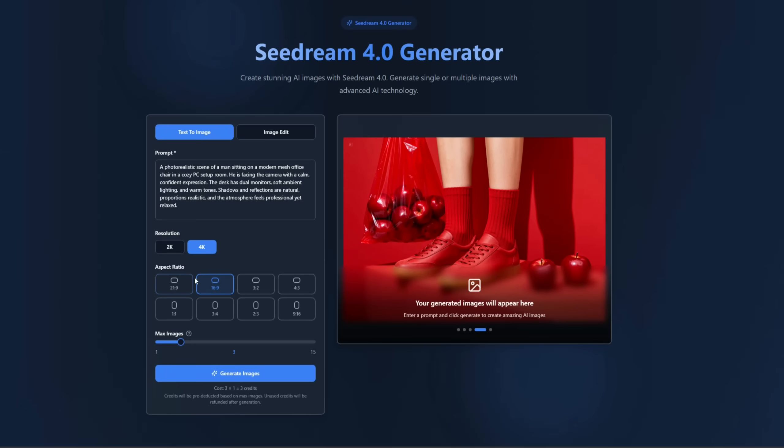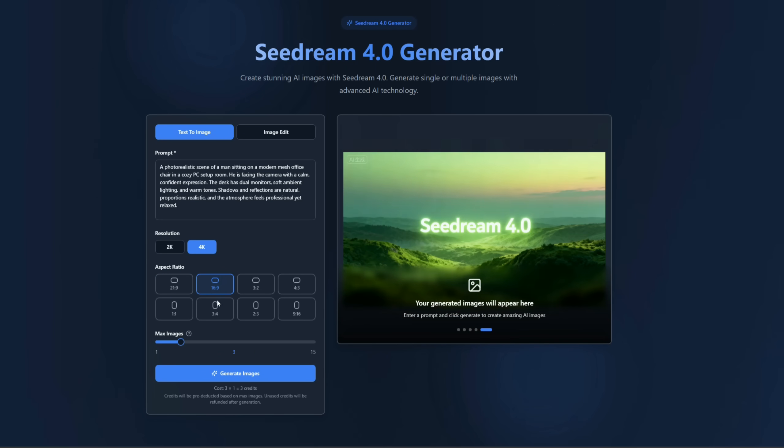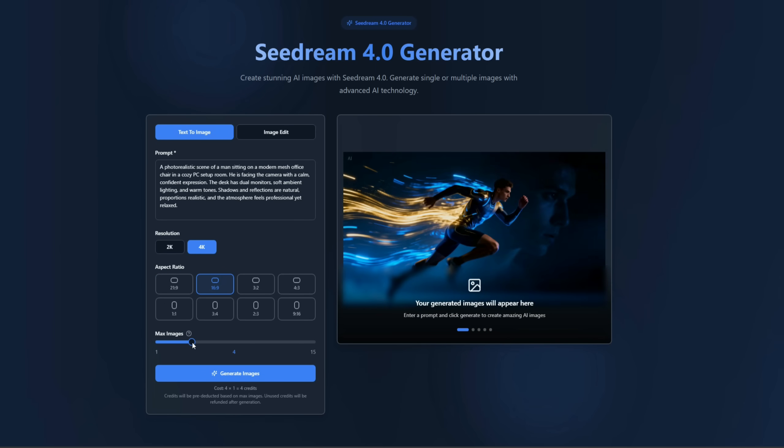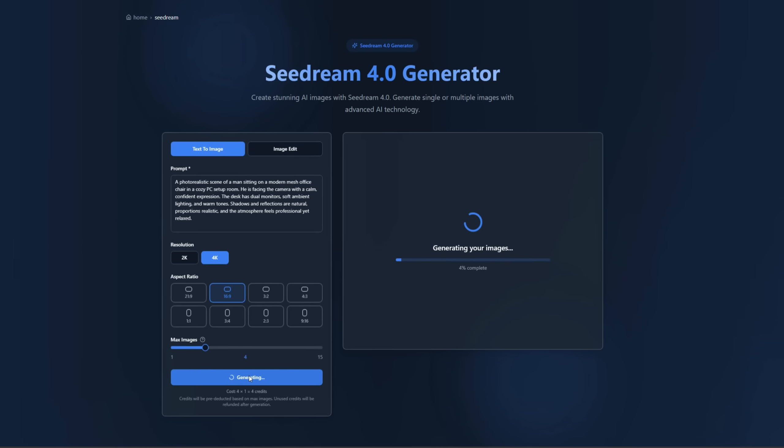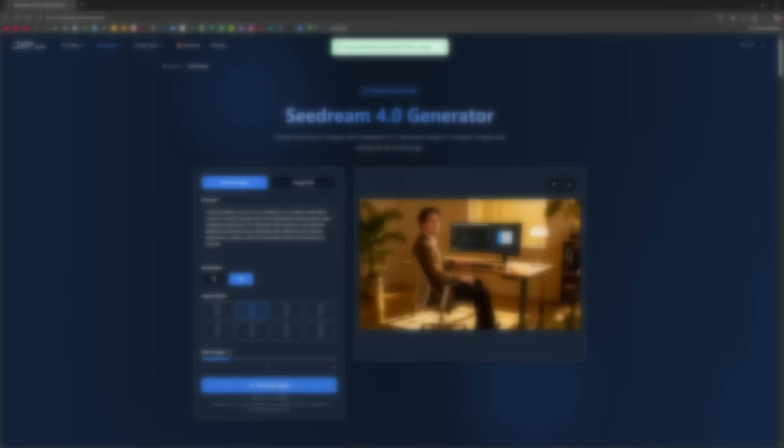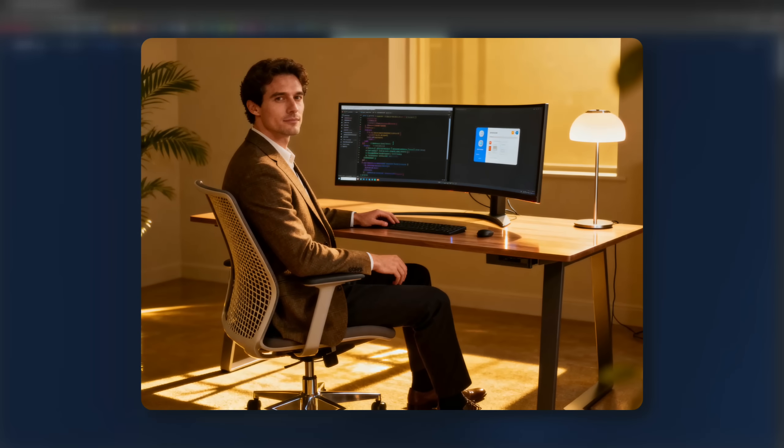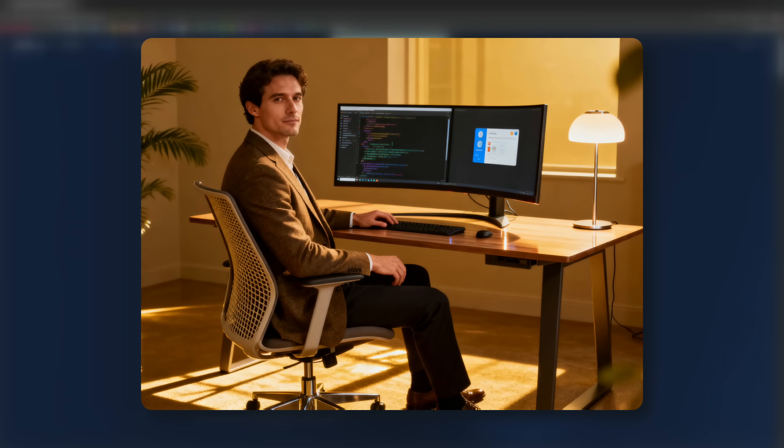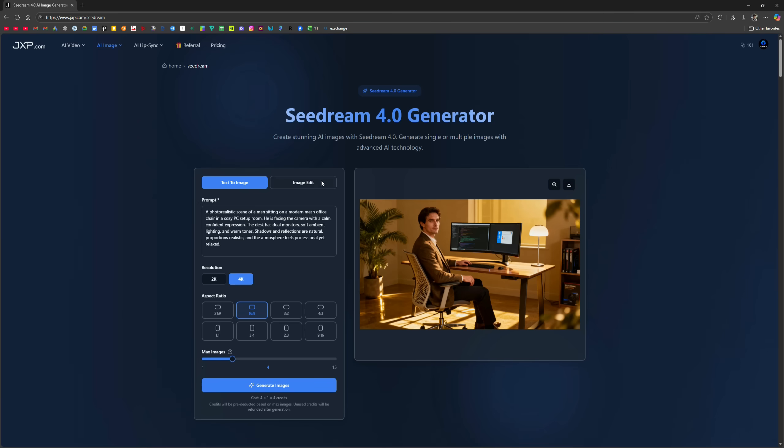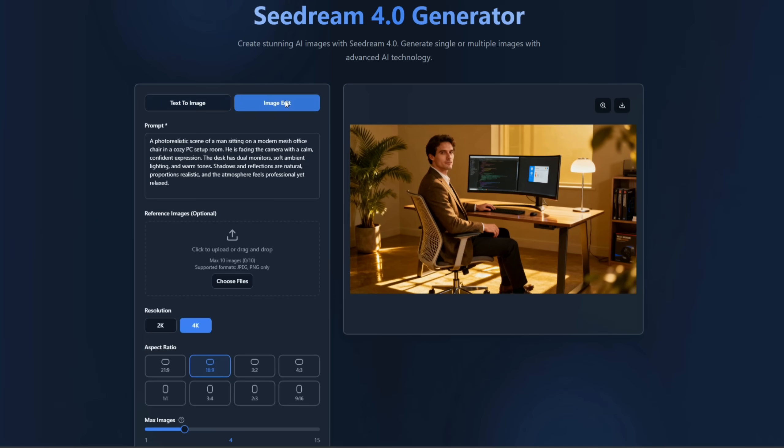Aspect ratio offers many options. I kept it at Landscape. Using the Max Images option, you can set how many variations you want from a single prompt. I click Generate, and after a short wait, here's the result. A realistic image generated according to our prompt.